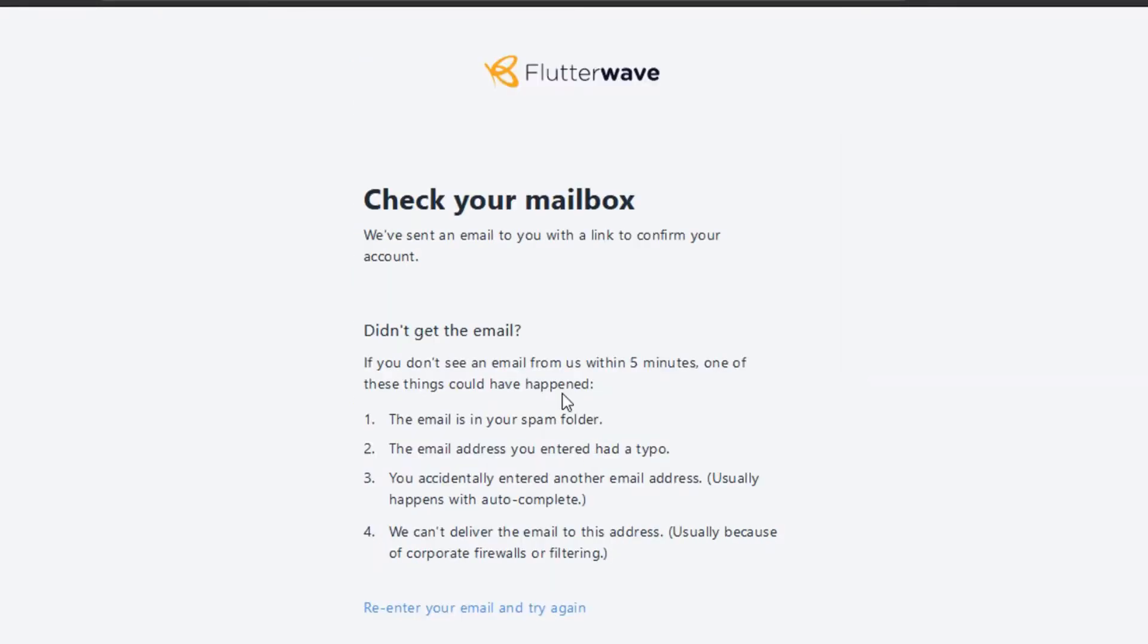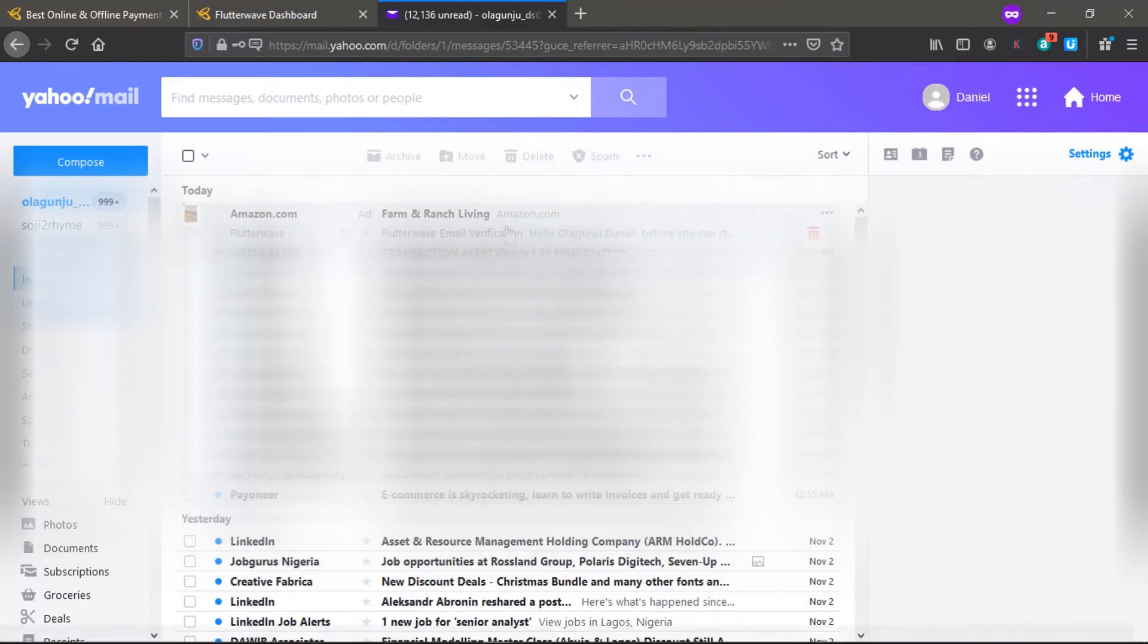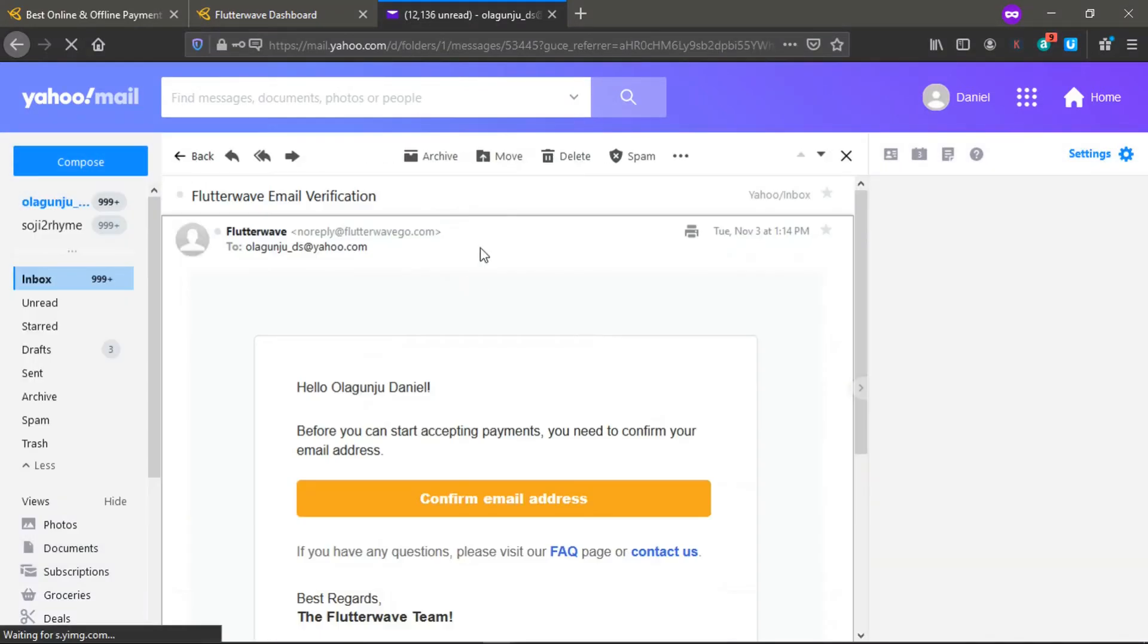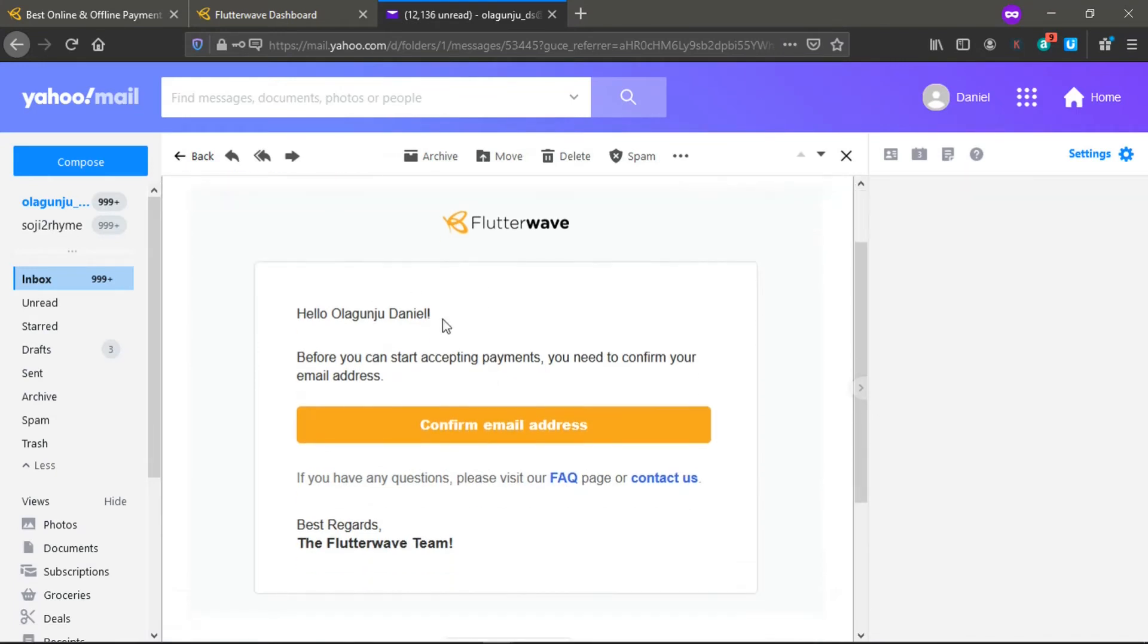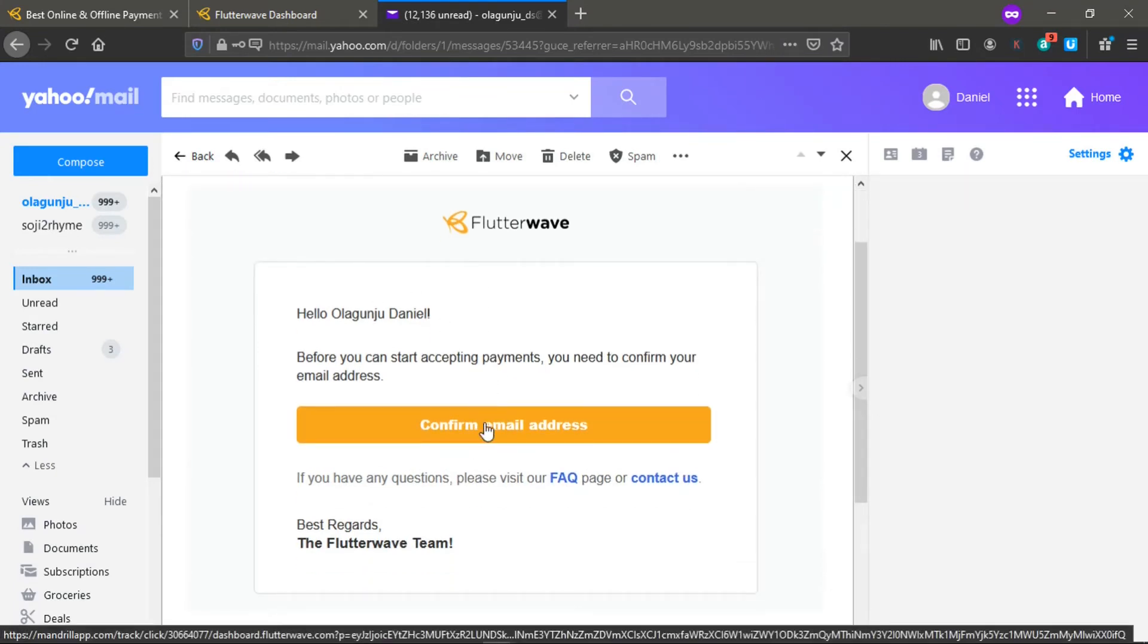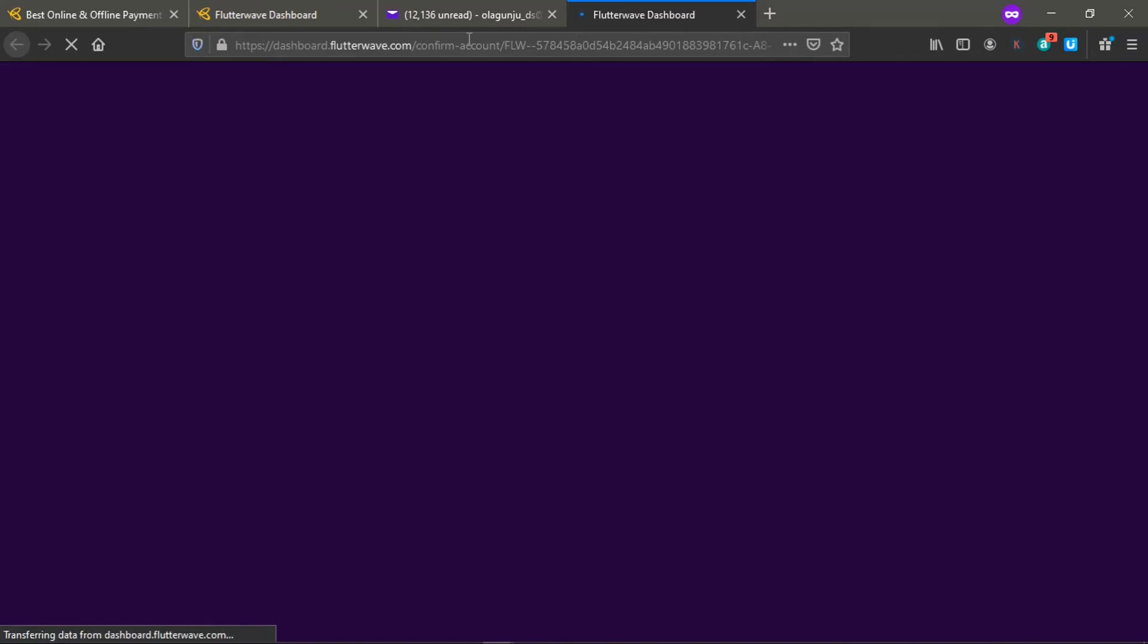You click on this and click on get started. We've been sent a verification, so I'm just going to go to my email. I have the verification code sent to my email, so I'm going to click on this to confirm my email.